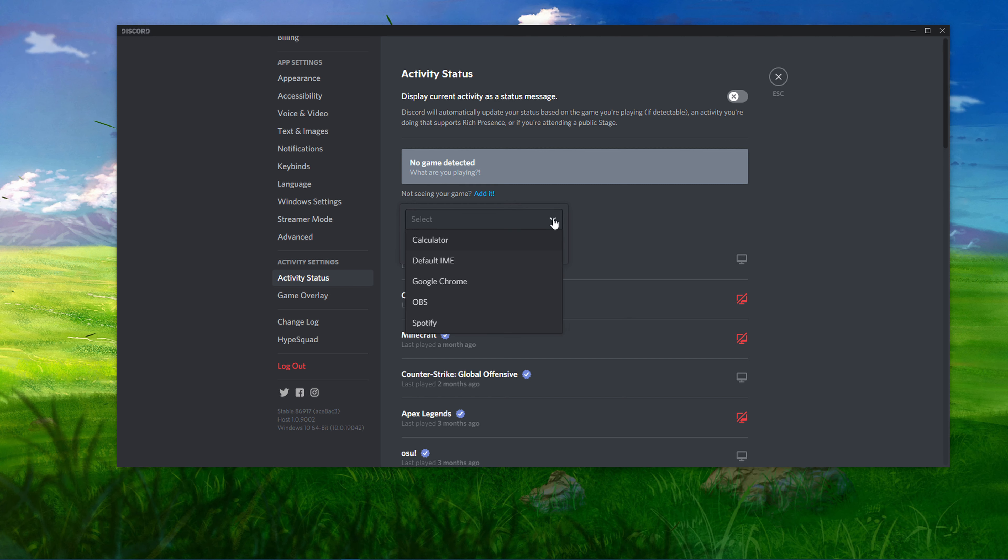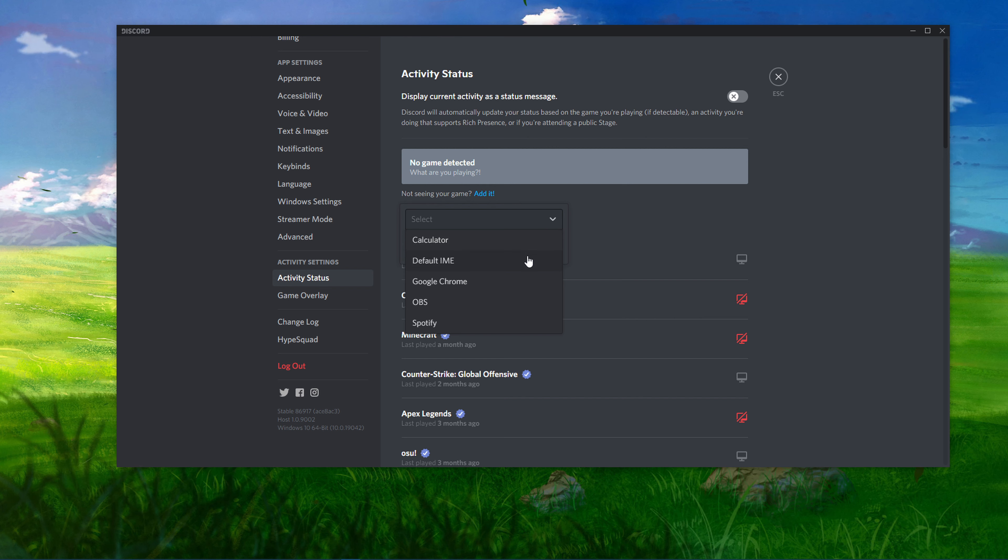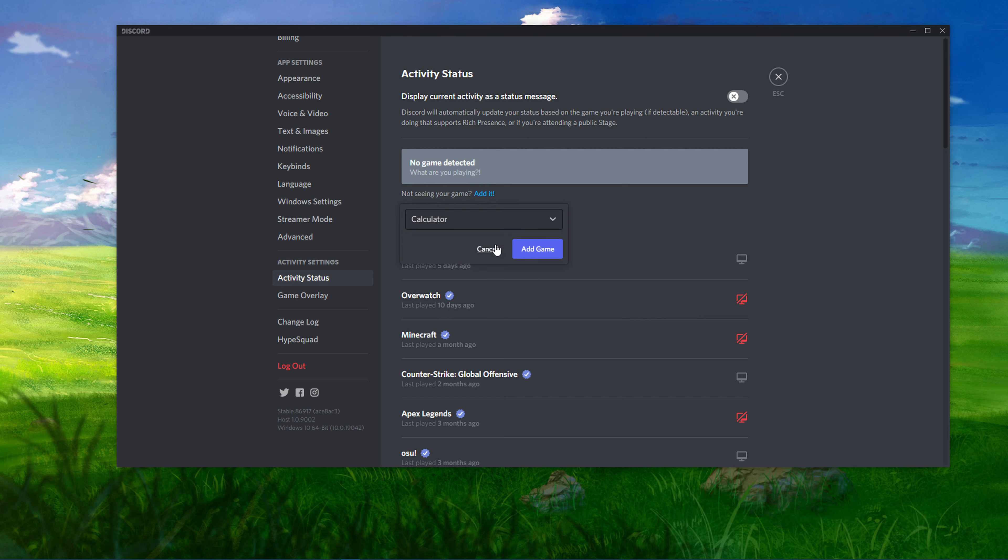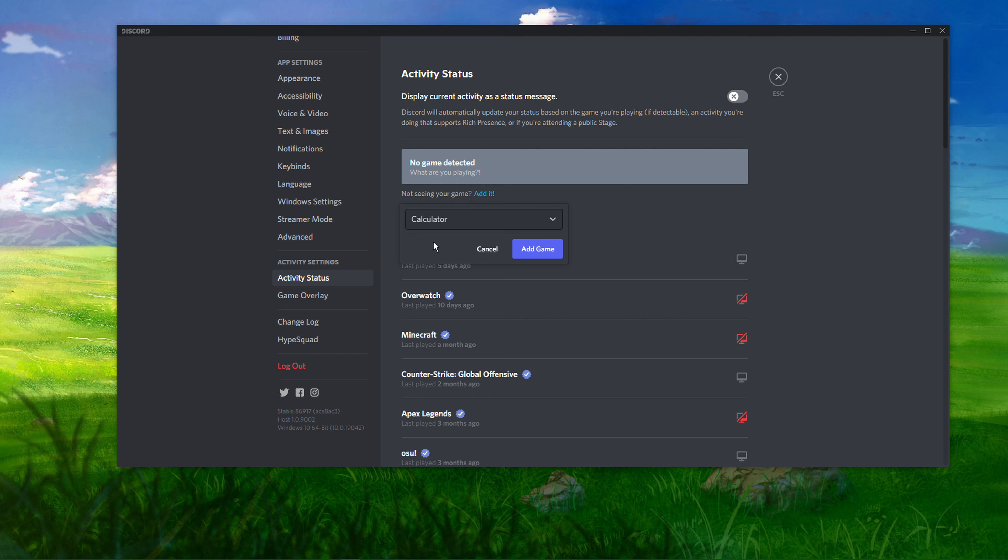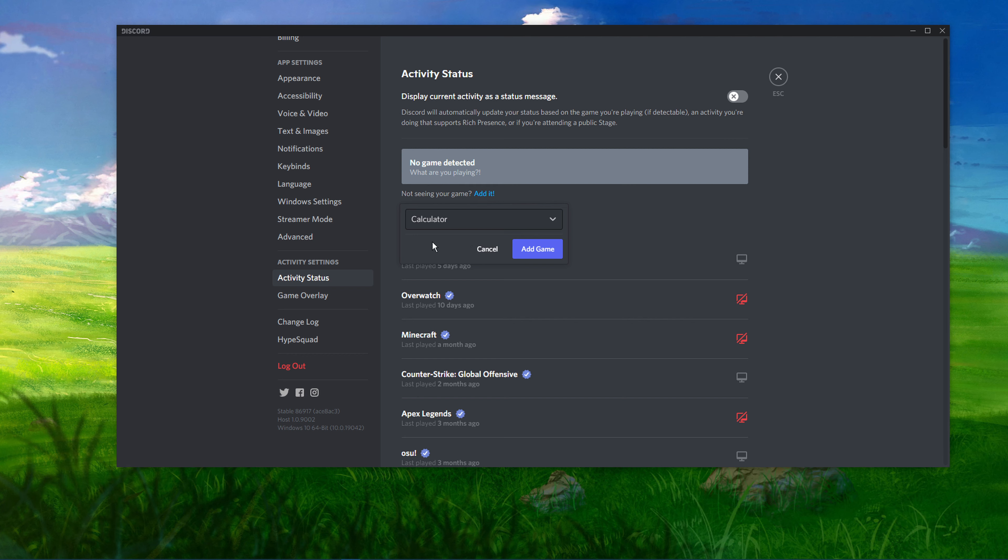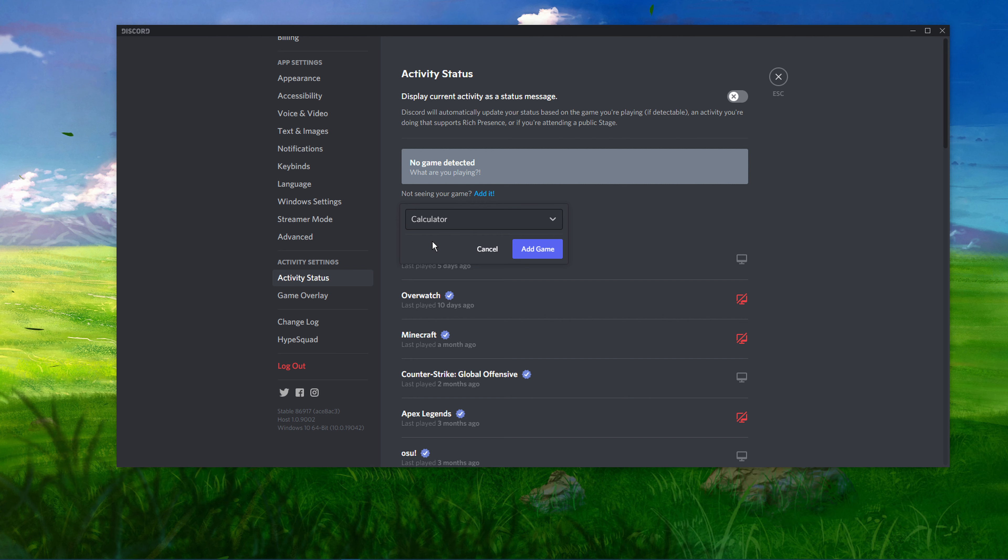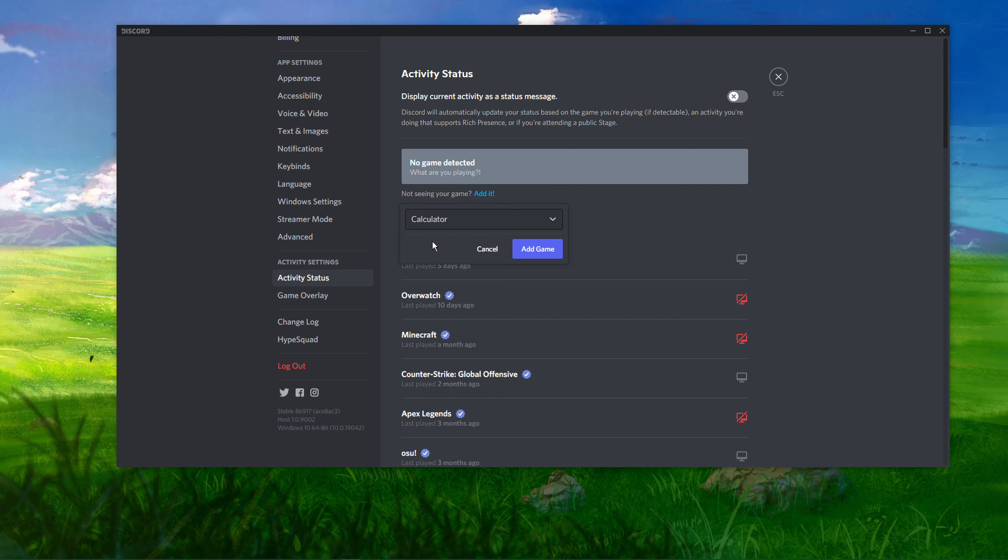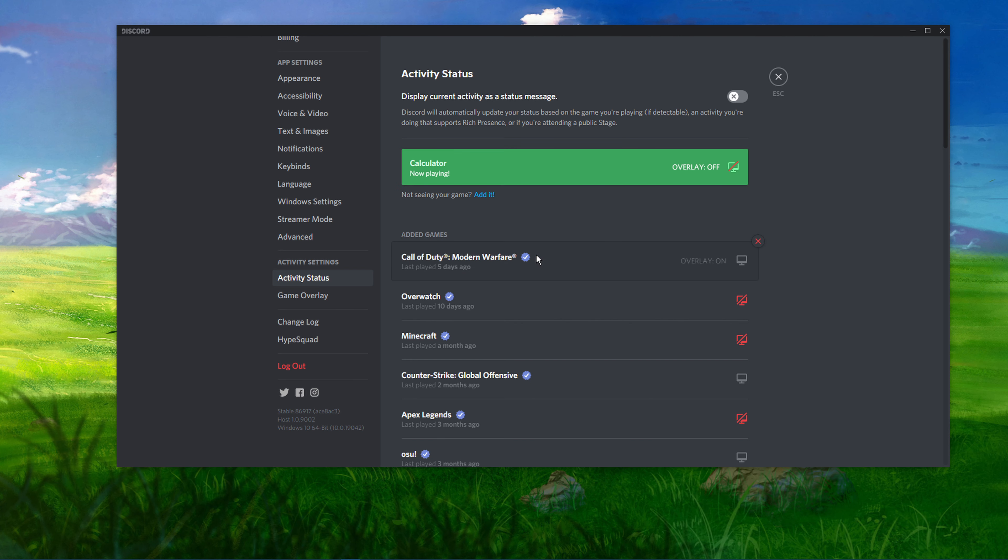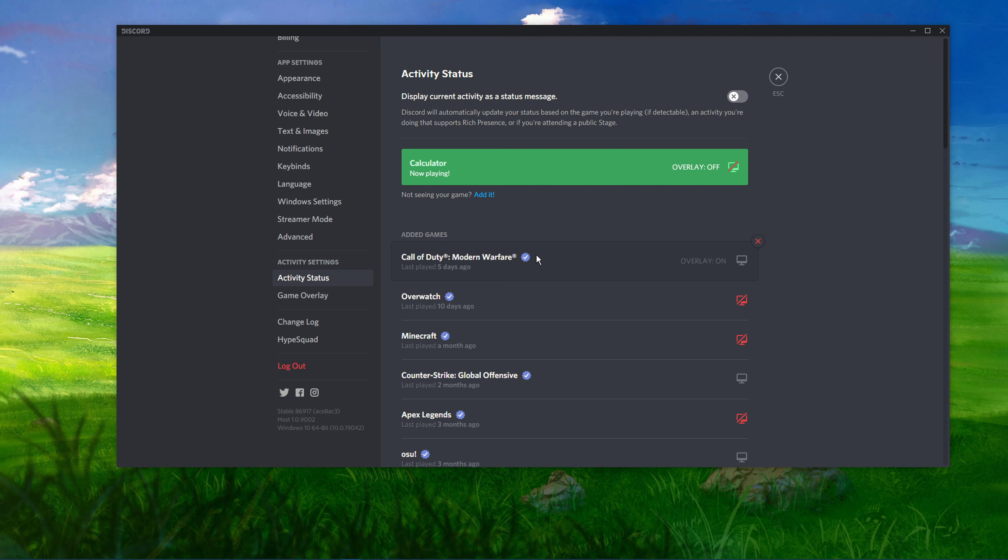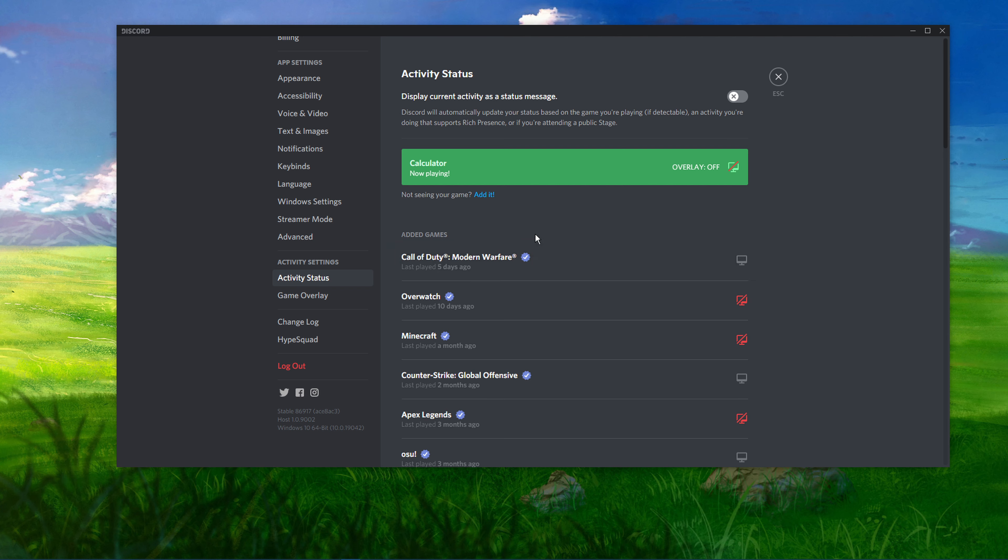A dialog box will appear with a drop-down arrow. Once you select the drop-down arrow, you will see a list of running applications on Windows 10. Select any application of your choice that you want to display as your status and click on Add Game. This will add the game you are playing as your activity status.